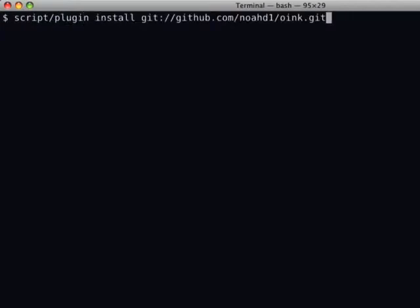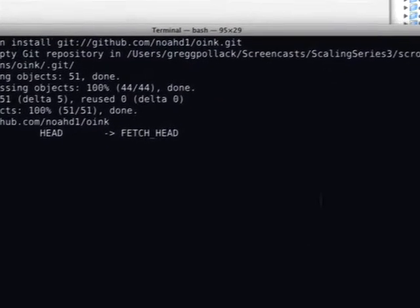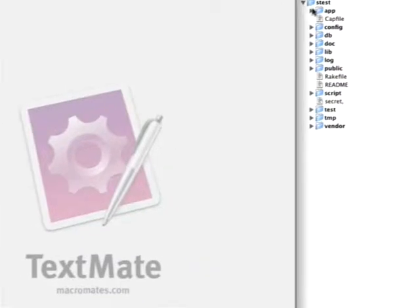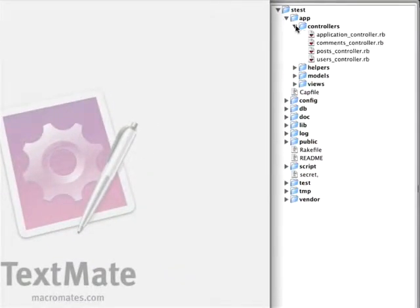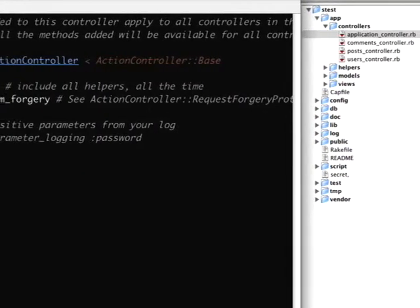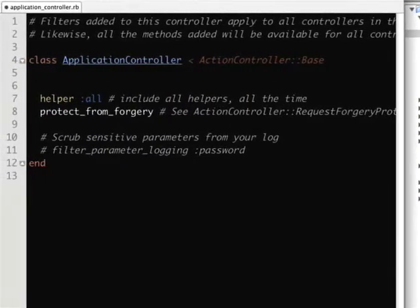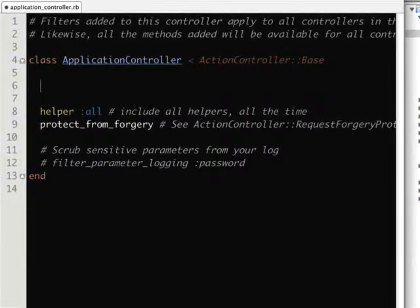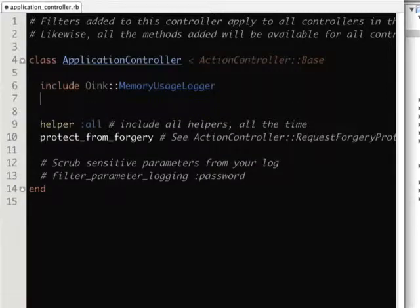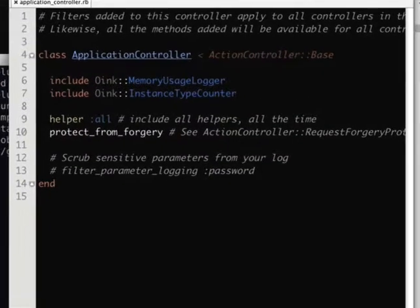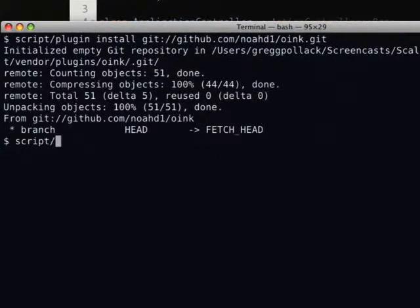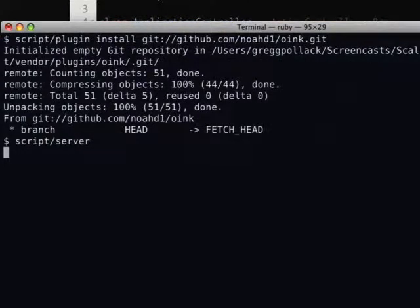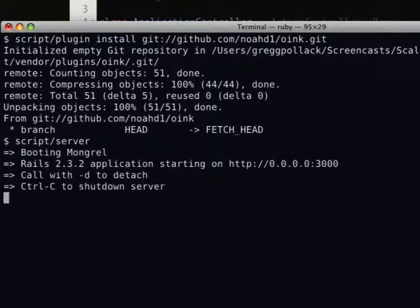So we're going to install the plugin. And we need to add a little bit of configuration just like we did with the memory logic plugin. We're going to include memory usage logger so we can figure out the memory usage per action. And we're going to include the instance type counter, which is going to tell us the number of active record objects that are being instantiated per action. So let's go ahead and take a look.